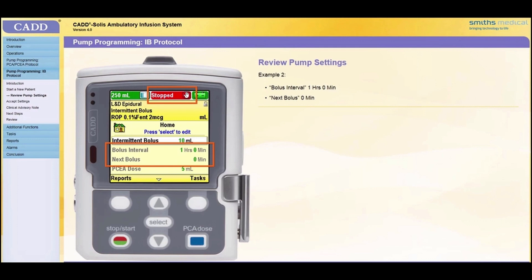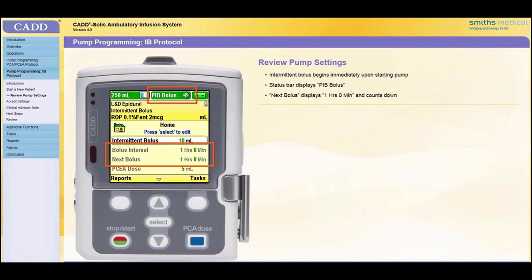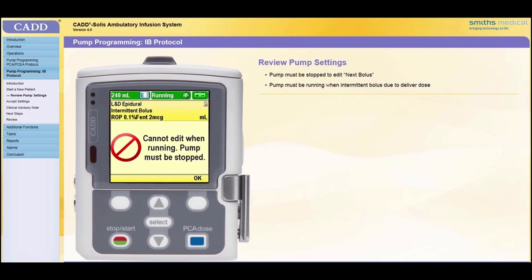In the second example, if bolus interval is programmed to one hour zero minutes and next bolus is programmed to zero minutes when the pump is started, the intermittent bolus will occur immediately upon starting the pump. The status bar will display "PIB bolus." Next bolus will display one hour zero minutes and will count down as time passes. The next bolus parameter can be edited only when the pump is stopped. You must start the pump so it is running at the time the intermittent bolus is due to deliver.